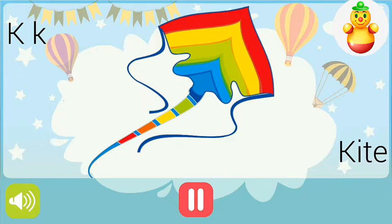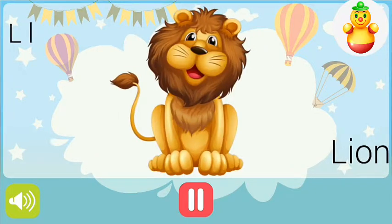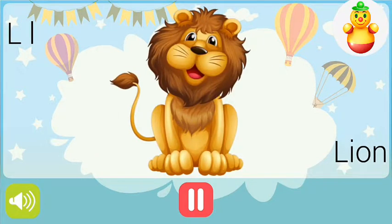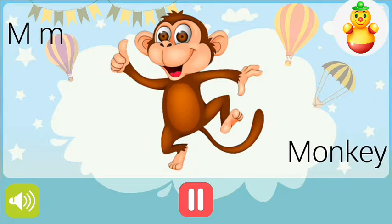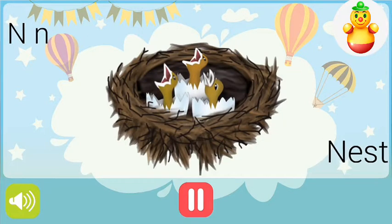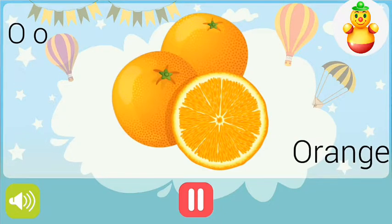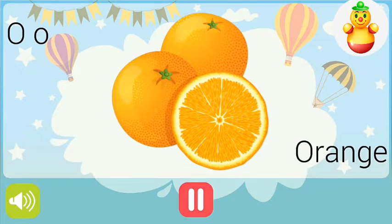K for kite, L for lion, M for monkey, N for nest, O for orange.